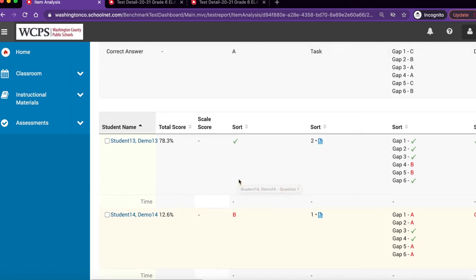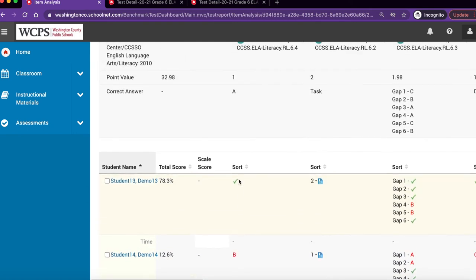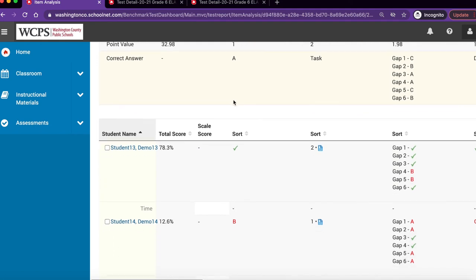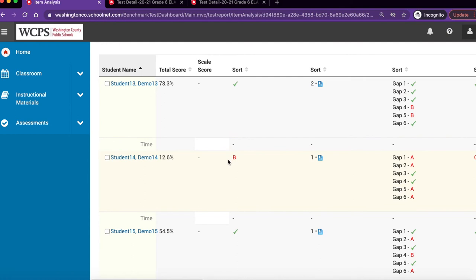Remember, if you scroll back up to the top, you can see the correct answer. In this case, it was A, and student 14 chose B.